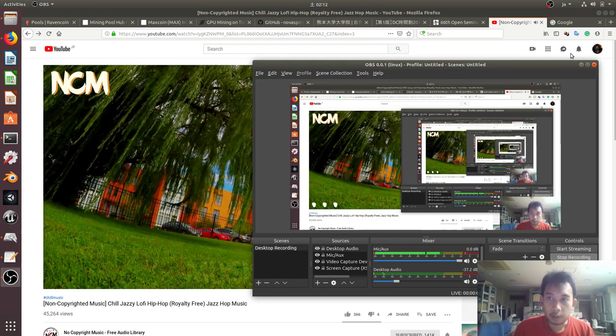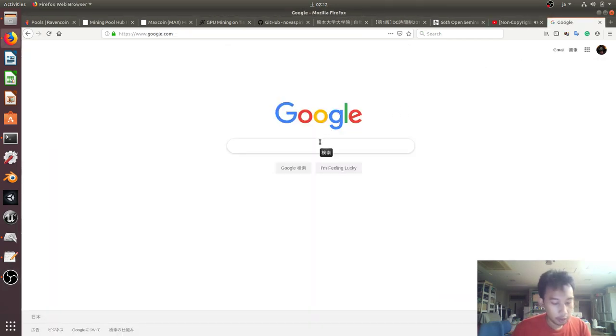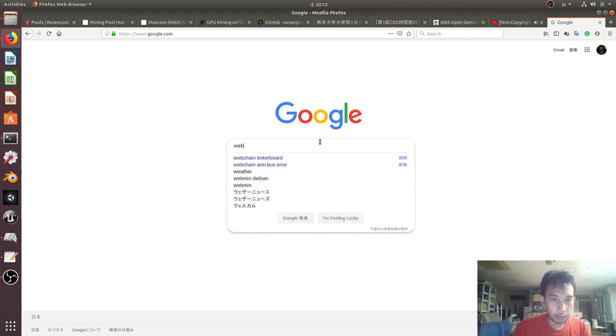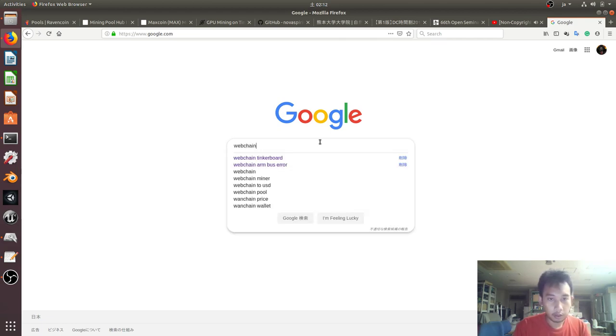Hello everyone, my name is Fadya Purnama and in this video I'm going to try webchain miner on Tinker Board and Raspberry Pi.